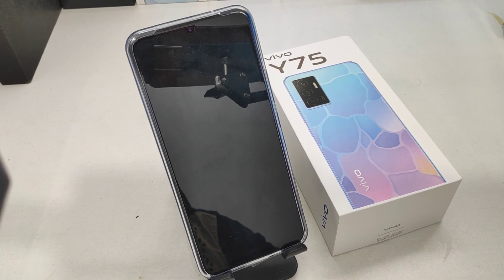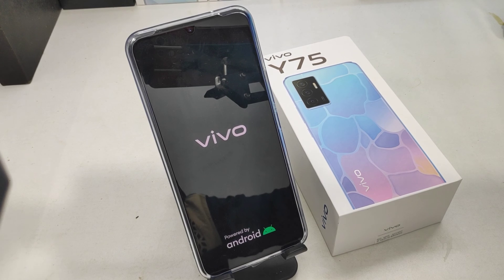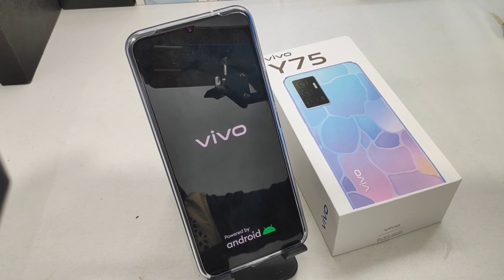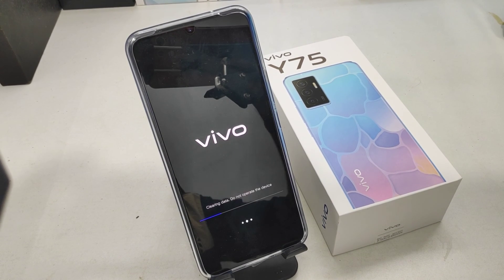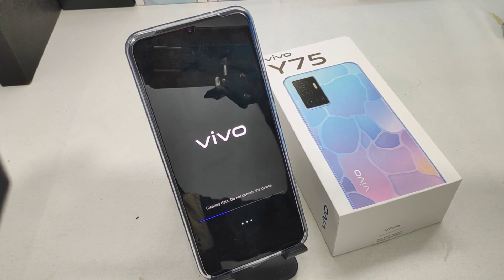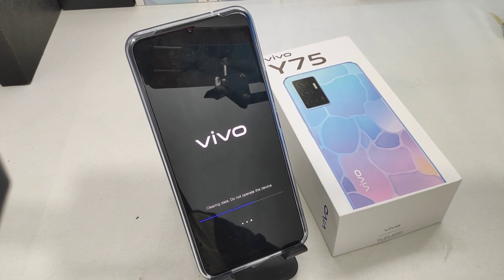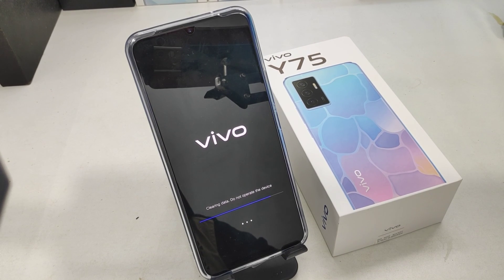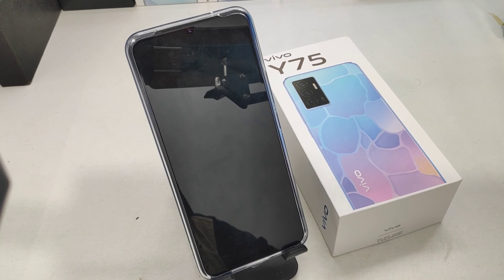Wait a few seconds and you will see the Vivo logo appear. Wait a few more seconds. Note: clearing all data on your phone means you must have backed up your data first, as you will never get it back again.